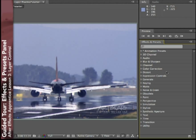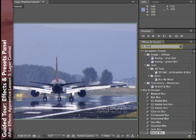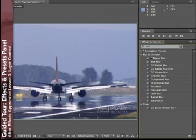Let's say you were interested in finding what plugin effects had the word 'blur' in their names. Just type 'blur' into the Quick Search dialog, and you'll see two things: animation presets that have 'blur' in the name, and also all of your effects plugins that have 'blur' in their names.